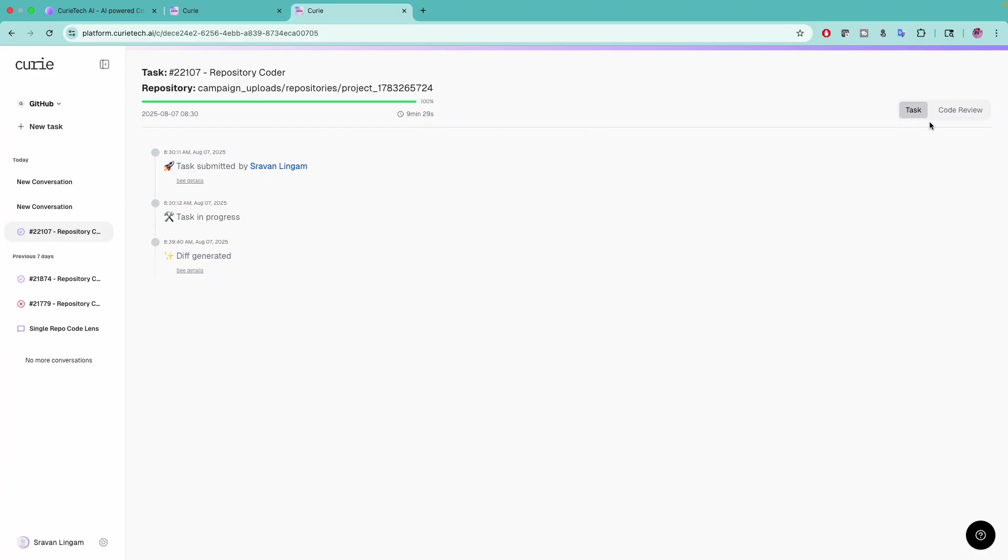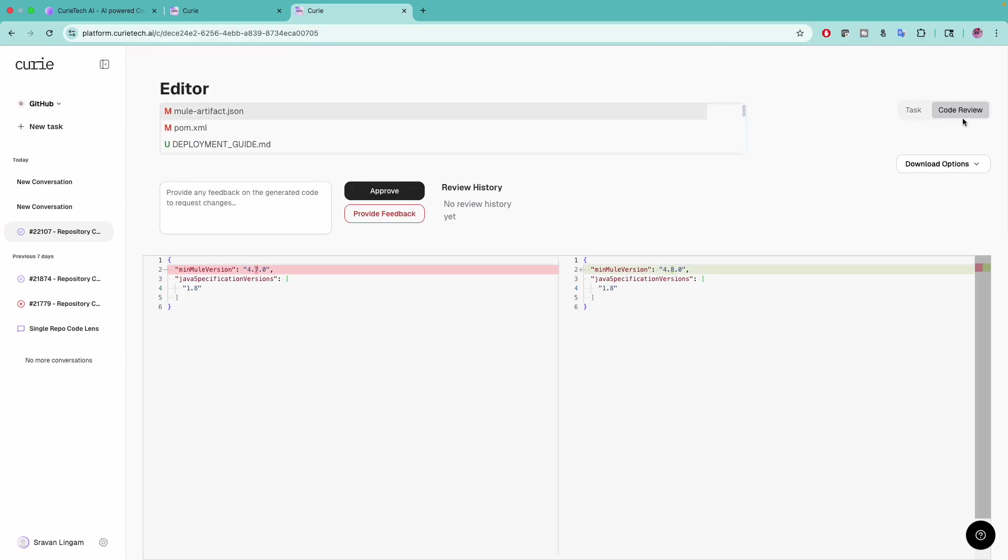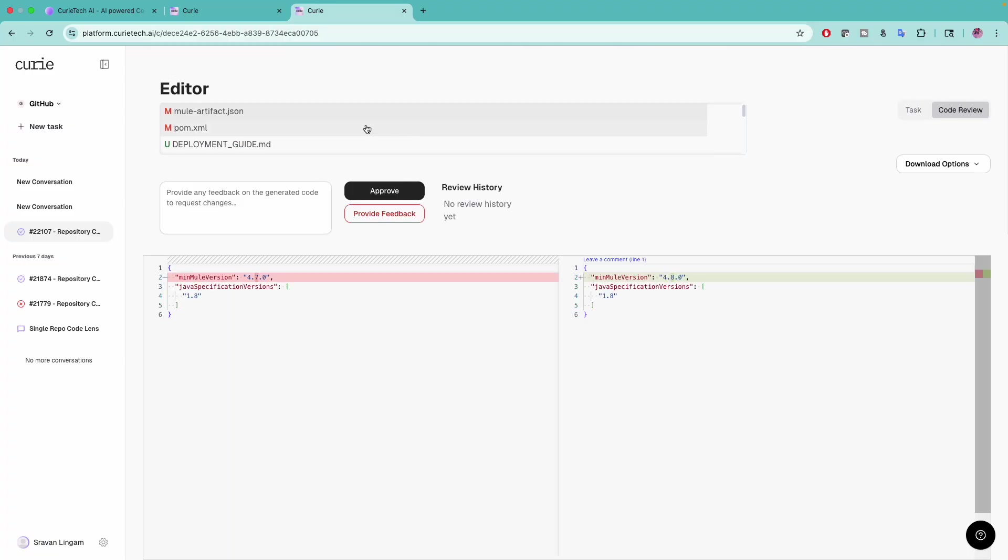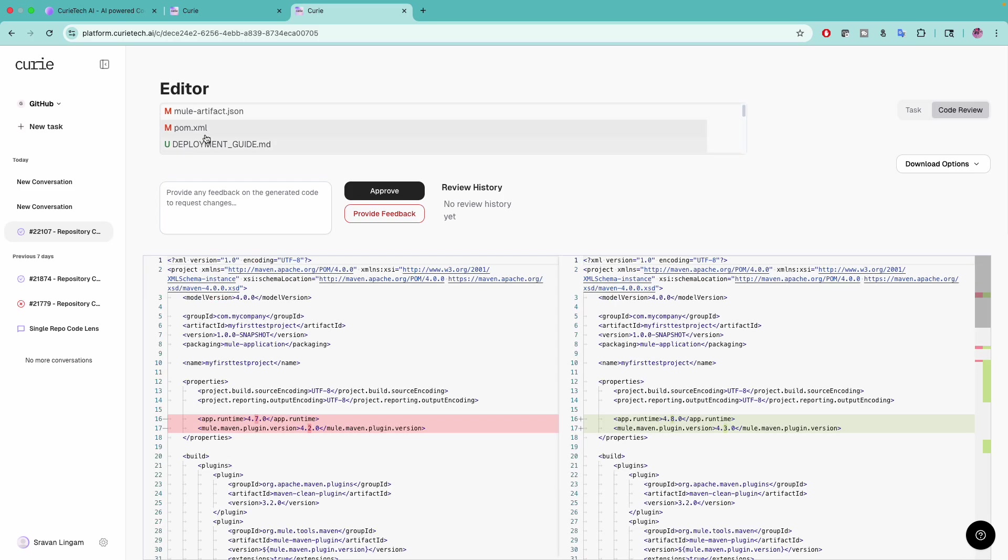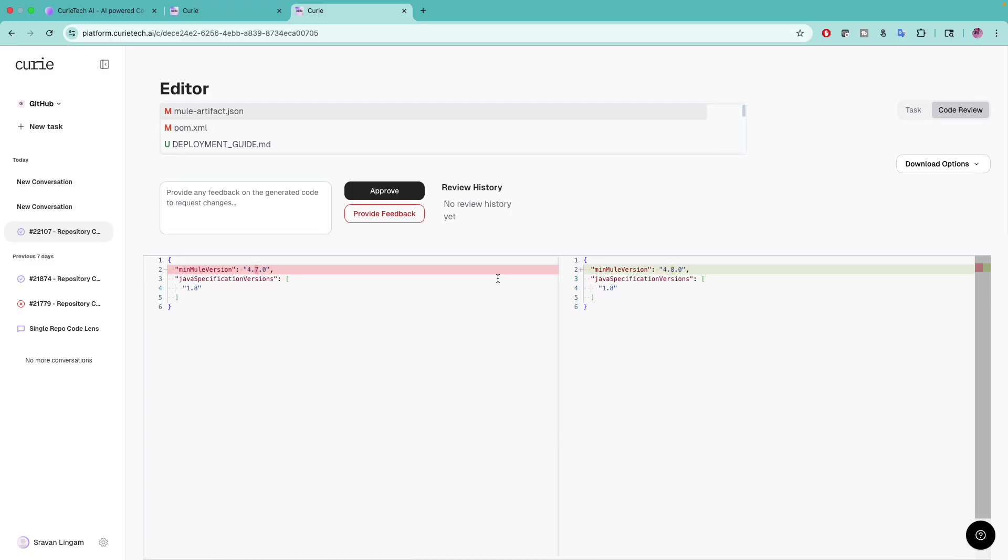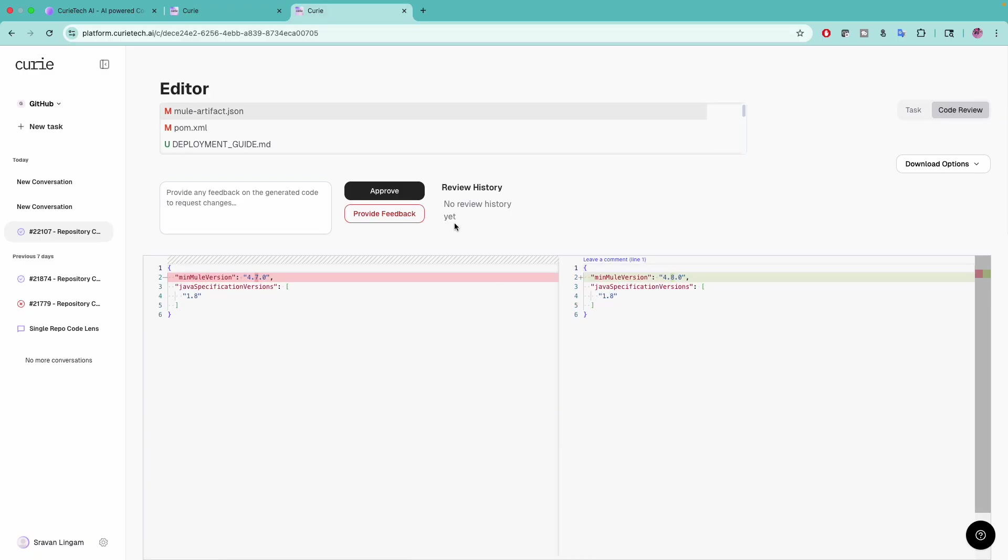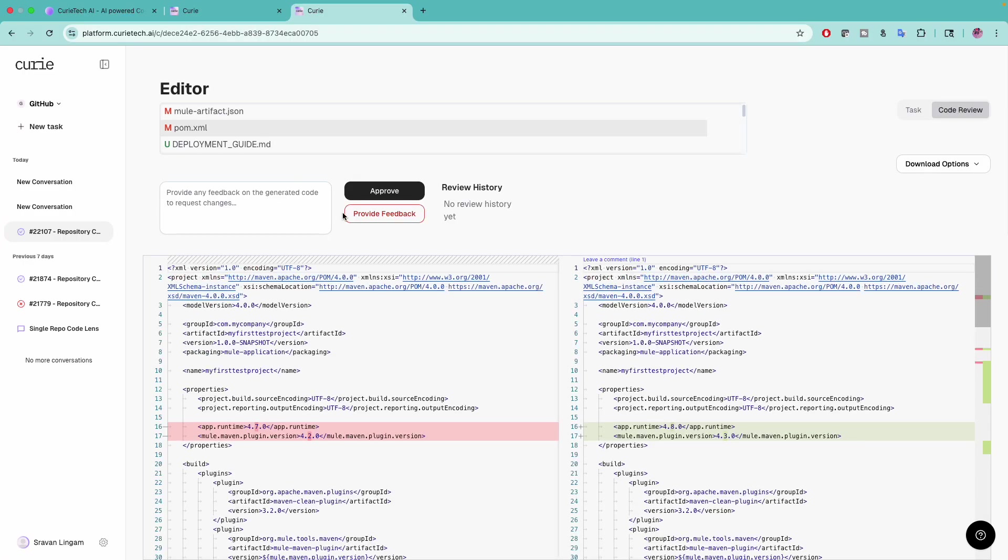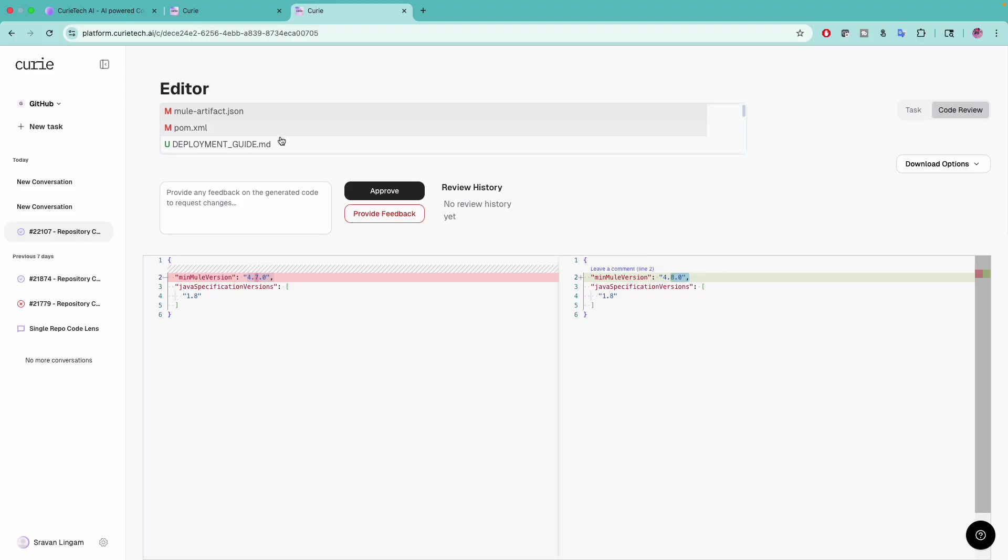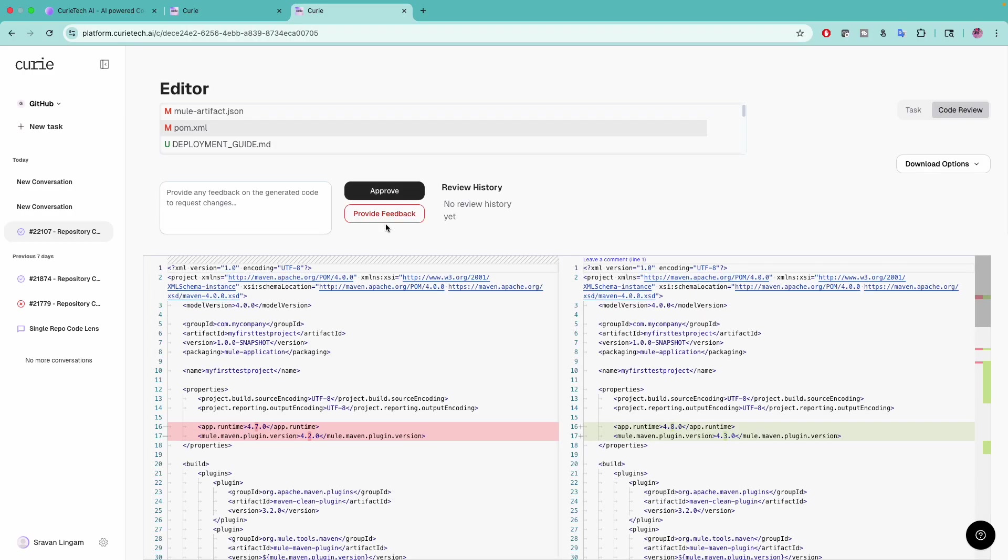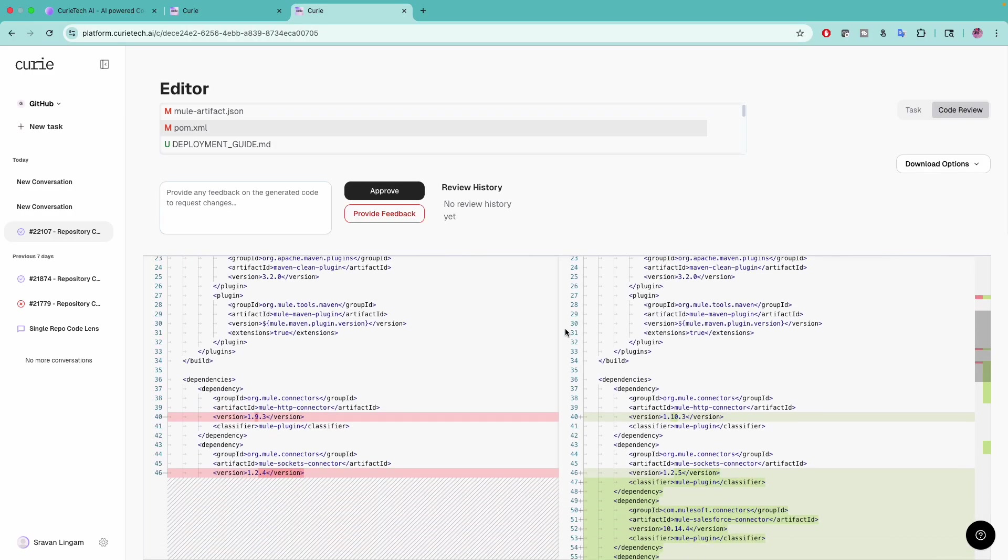Now I'll show you the code review. This has already been run so I didn't want to waste 10 minutes on this video. You can see whenever you see M here in red color, it means it's modifying the existing file. When I created a new project, you'll see mule-artifact.json and pom.xml.